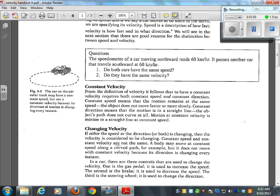From the definition of velocity, it follows that to have a constant velocity requires both constant speed and constant direction. When Usain Bolt runs the 100 meters, does he have constant velocity? No, because his speed does change — he starts by accelerating. At some point during the race he's probably running at constant velocity. Constant speed means the motion remains at the same speed. Constant direction means the motion is in a straight line. Motion at constant velocity is motion in a straight line at constant speed.